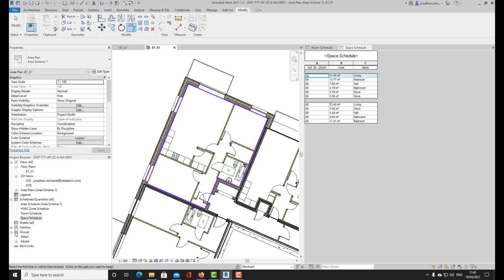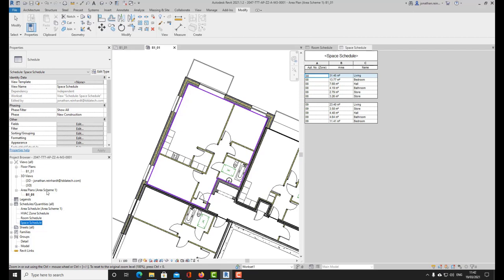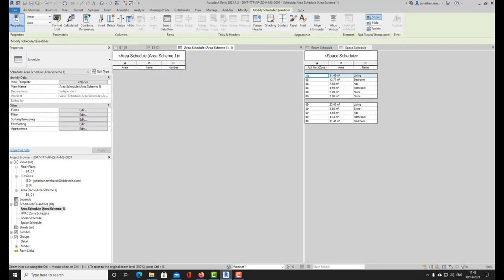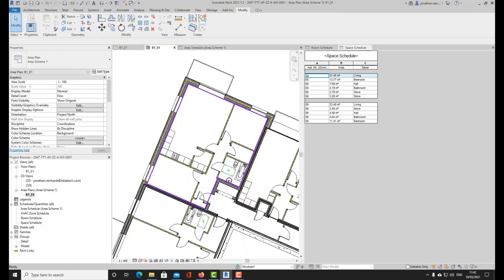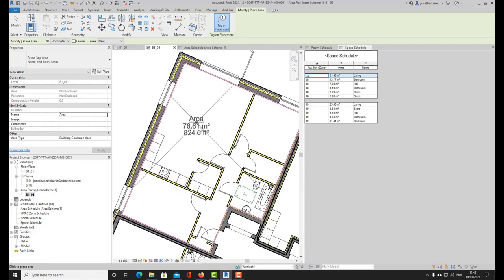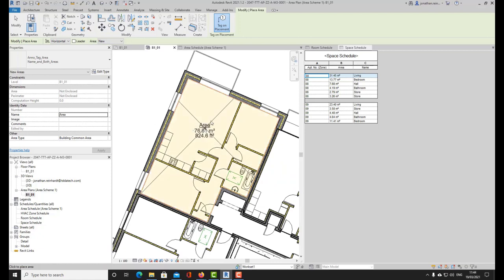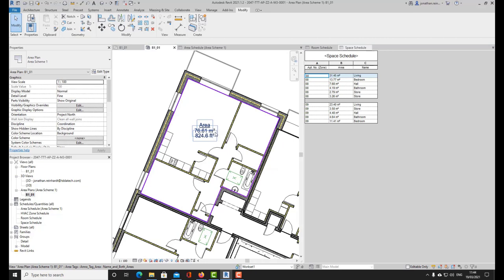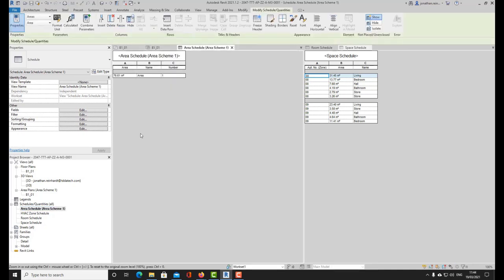The purple lines are area lines only visible in this particular view, and on the left-hand side it's created a separate area plan. I can now create an area schedule for that apartment. Place an area tag within here and it gives me the total area finding all of those external boundaries. Keep in mind this area is separate to the space and room tags — it only takes into account these purple boundary lines. The apartment can then be called Apartment Number Eight: 76.6 square metres.